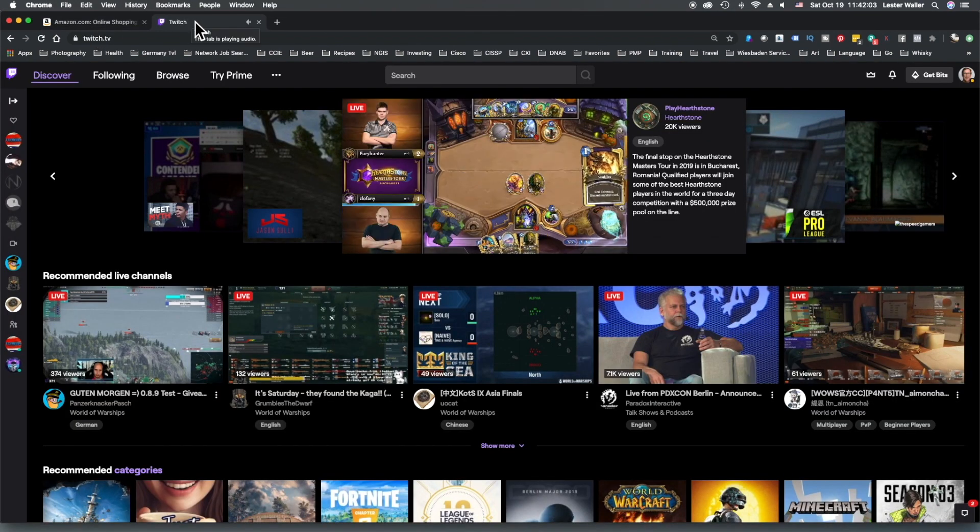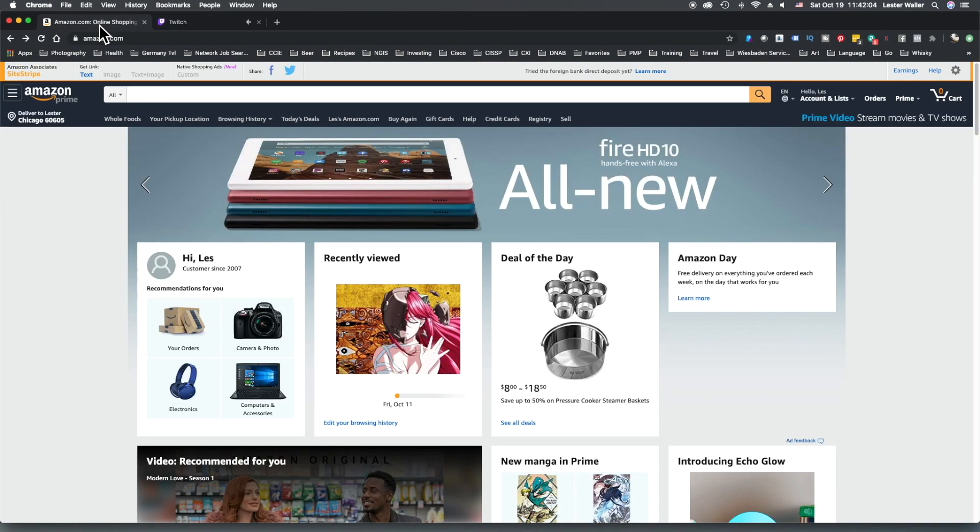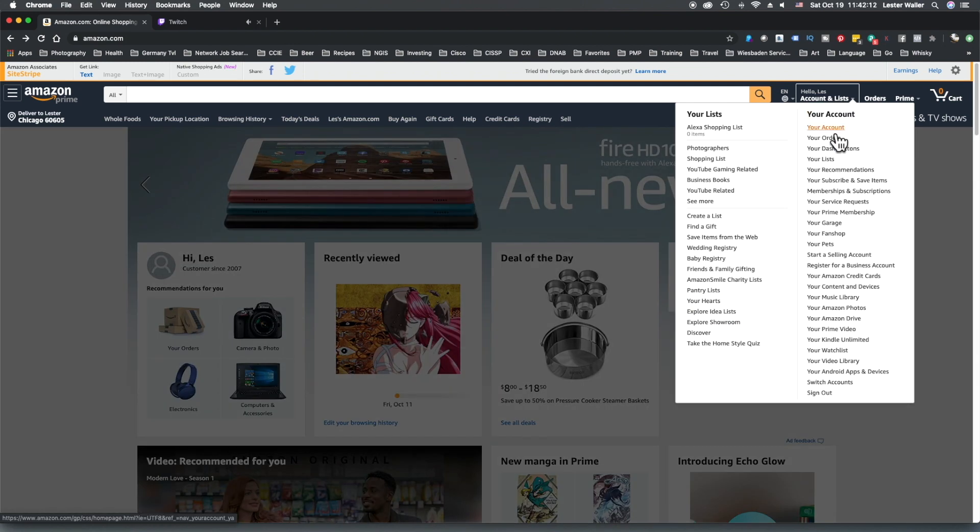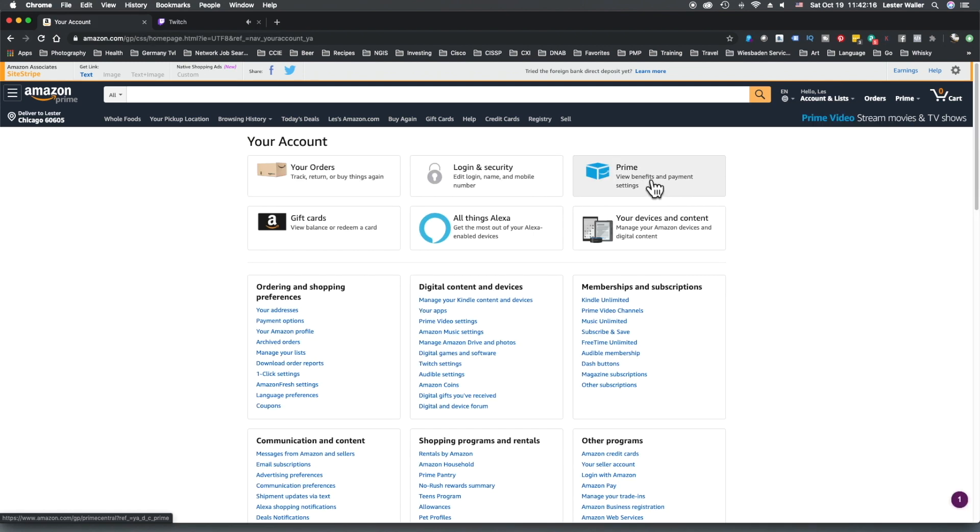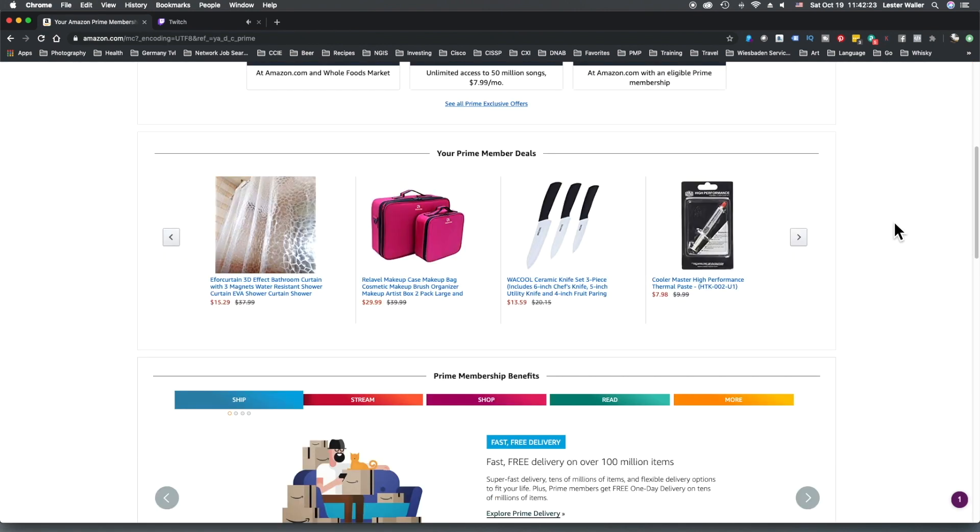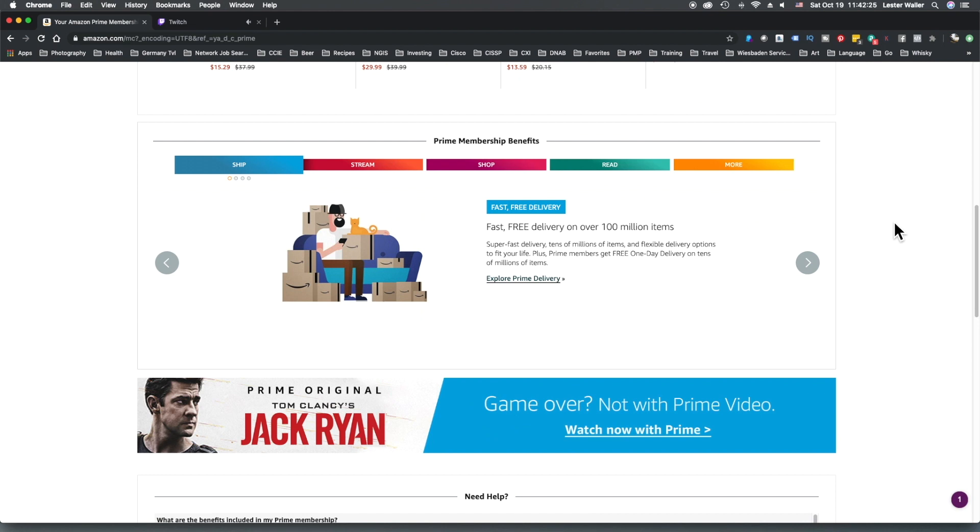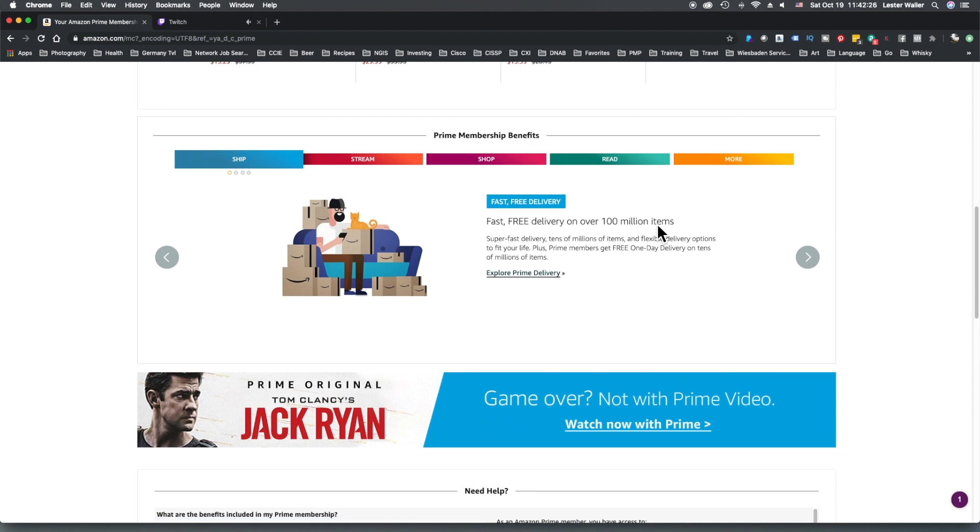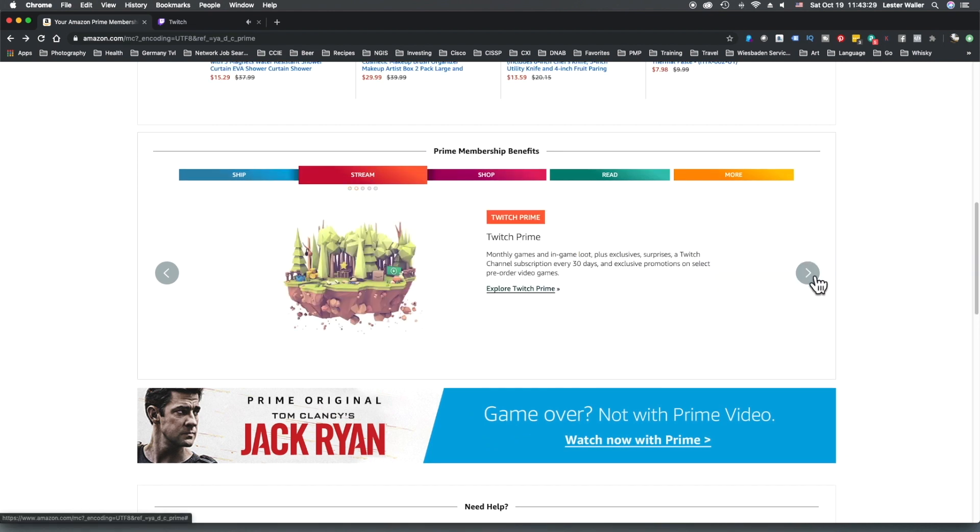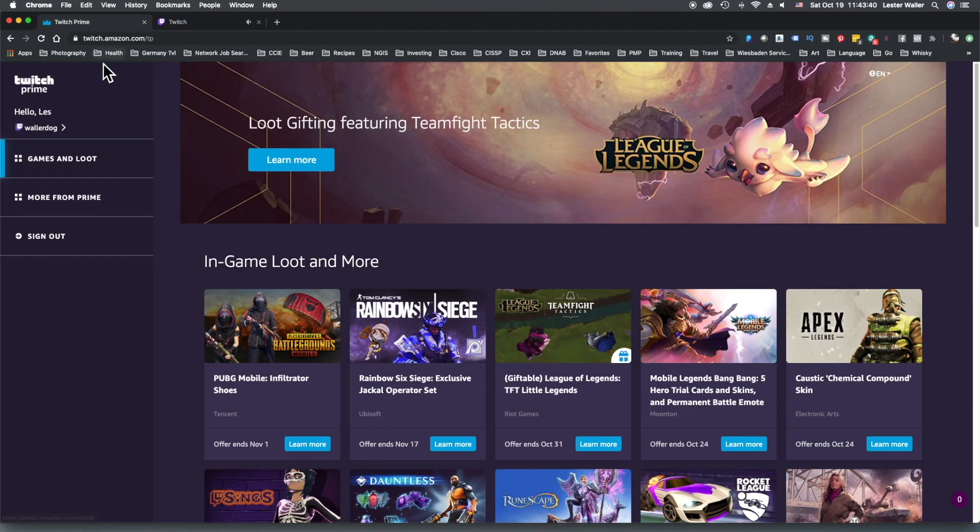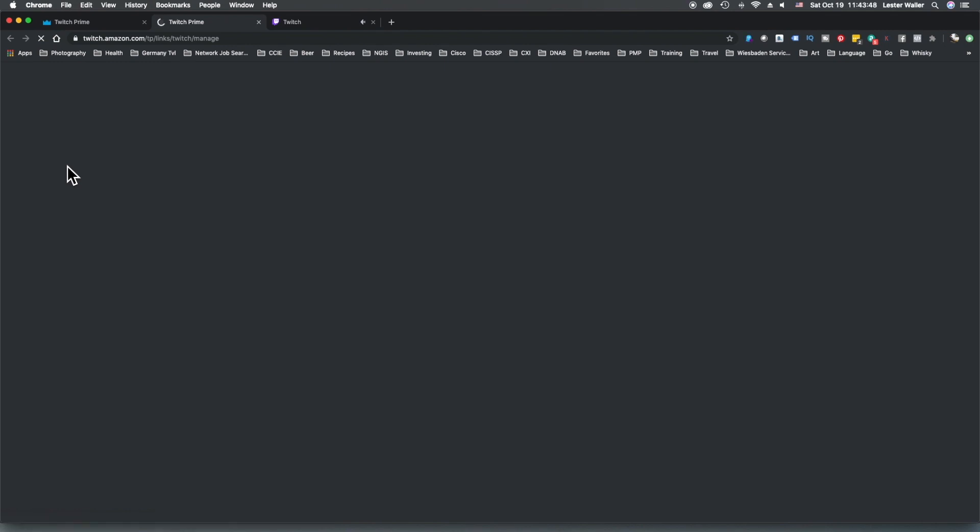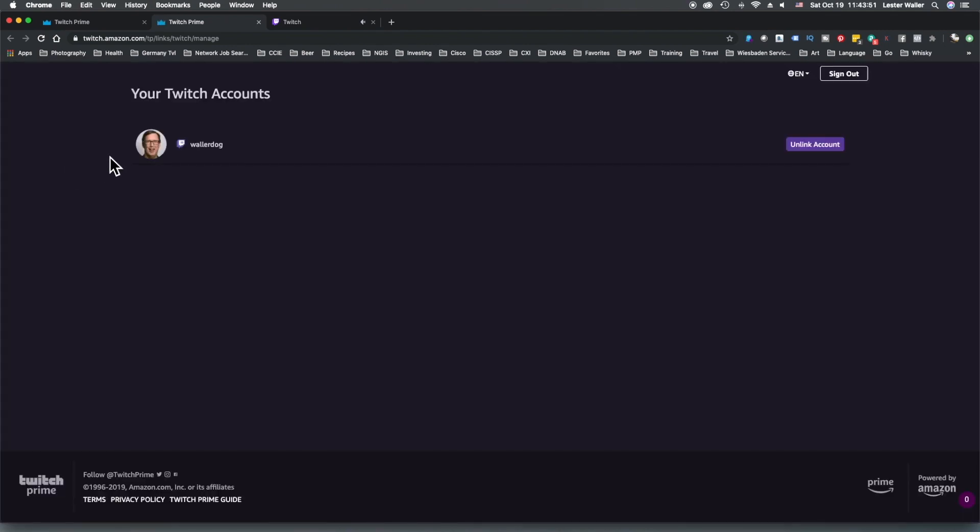So we will go to Accounts and Lists, Your Account, View Prime Benefits and Payment Settings, scroll down where it has Prime Membership Benefits, we'll click on Stream, then we arrow over, we want Twitch Prime, Explore Twitch Prime, and you see we're at twitch.amazon.com. We have Waller Dog, Manage Twitch Accounts, opens up a new tab, and you can see here Your Twitch Accounts, Waller Dog.